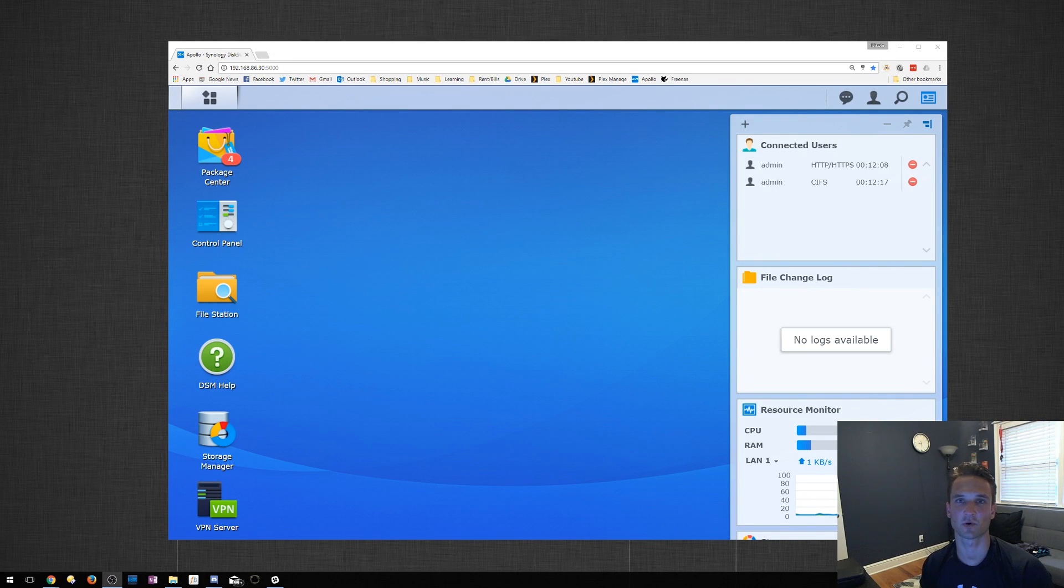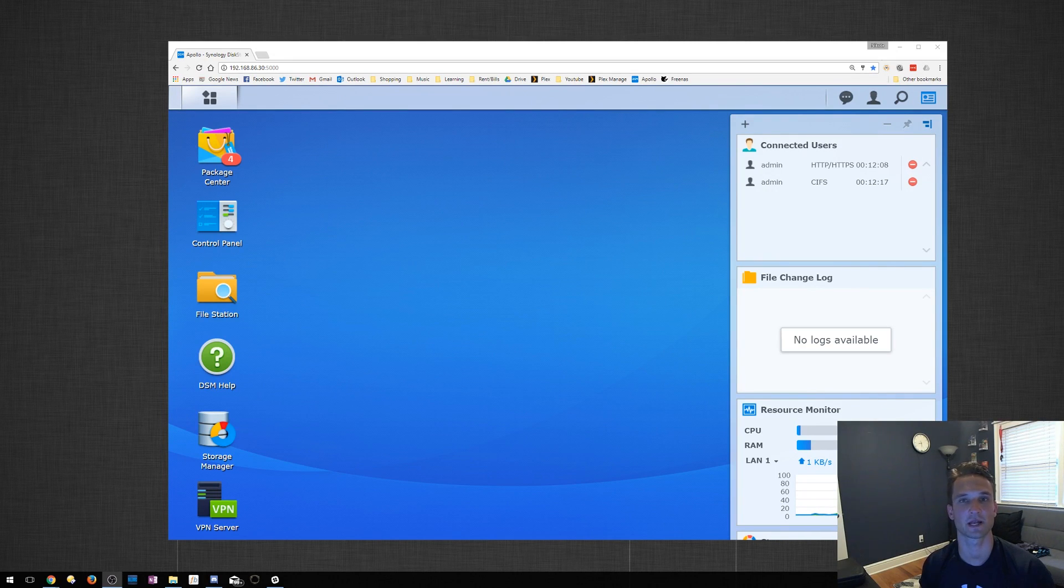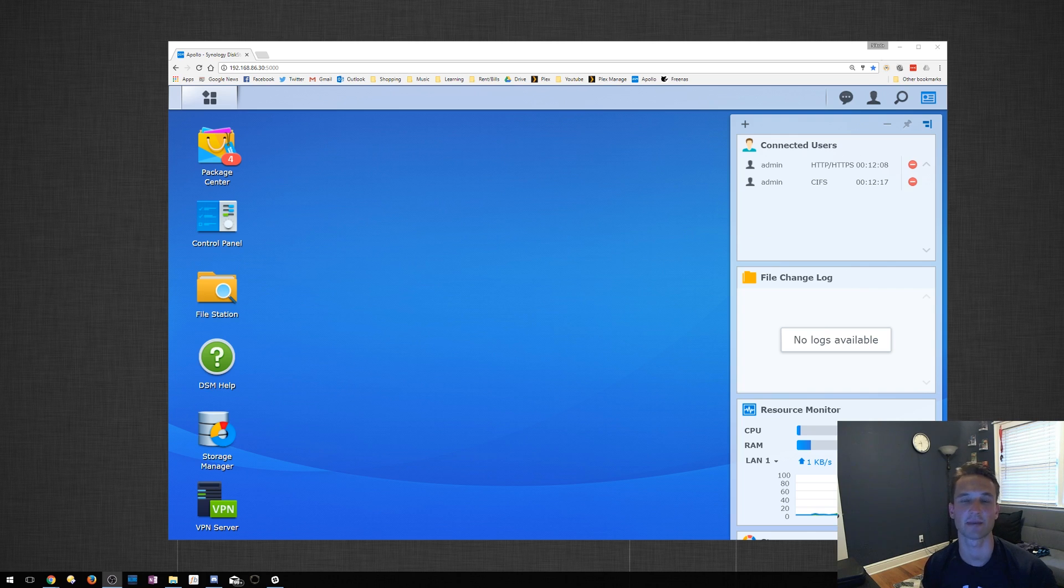Hey guys, Nick here with TechCore Duo. In this video, I'm going to show you guys how to enable the Recycle Bin and how to turn that on when creating a shared folder, and how to empty it, of course.